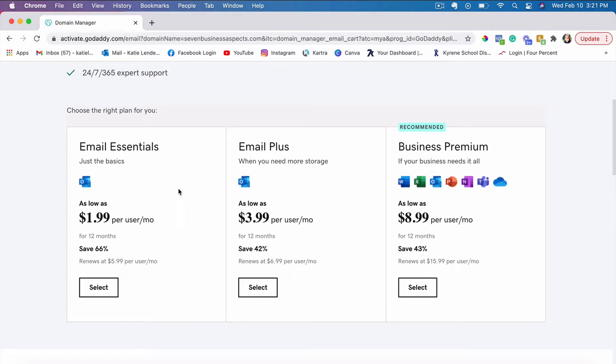It all depends how you want to use this email. If it's just like a basic email address that you need for specific needs, for example using Kartra, it's best to use a custom email address when you are sending out emails and setting up your email sequences and things like that.